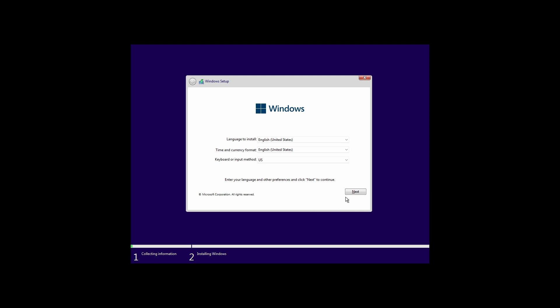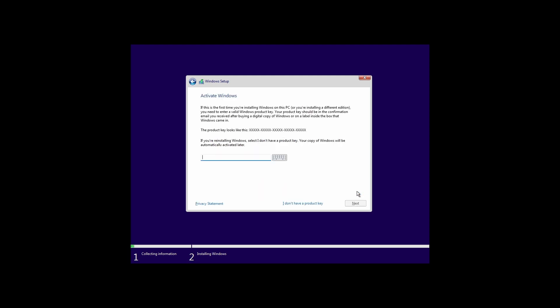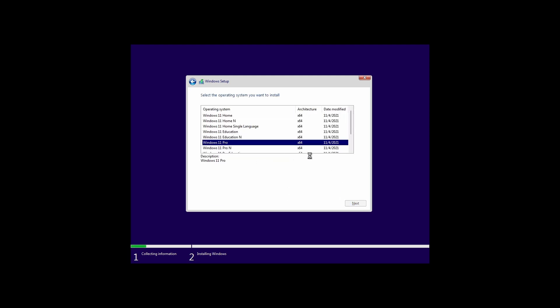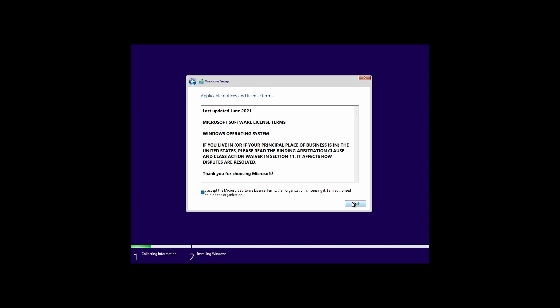I'm just going to go through this setup as usual. I'm just going to go with Windows 11 Pro just for the demo. It works with any edition of Windows 11, so don't worry about that. Now I'm just going to choose the disk and let this process complete.